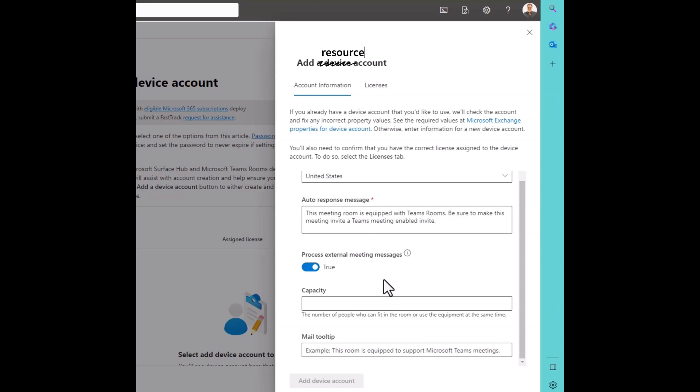I need to process external meeting messages for several reasons, but one of the main use cases is to support WebEx and Zoom meetings. So let's go ahead and set that to true. This is a nice tick box, by the way, because there's no other way to do this GUI. You have to do it via PowerShell if you're not using this wizard.